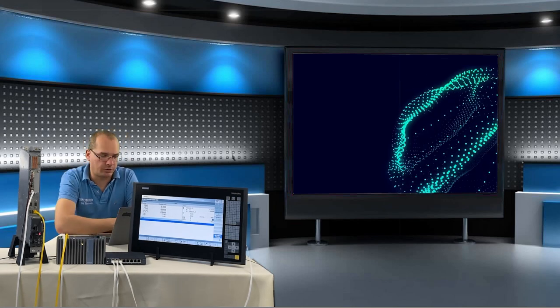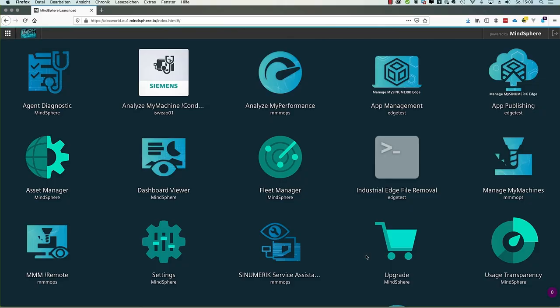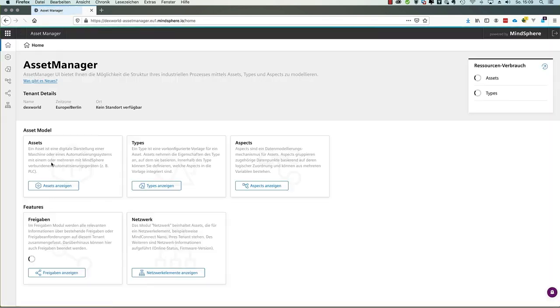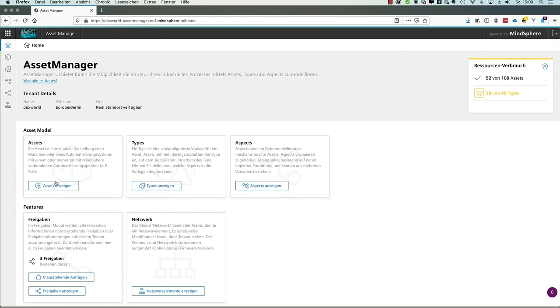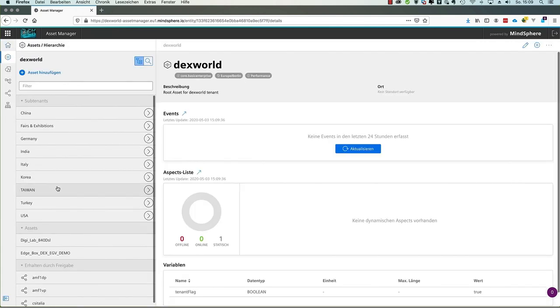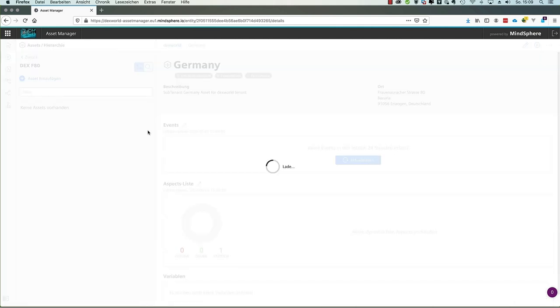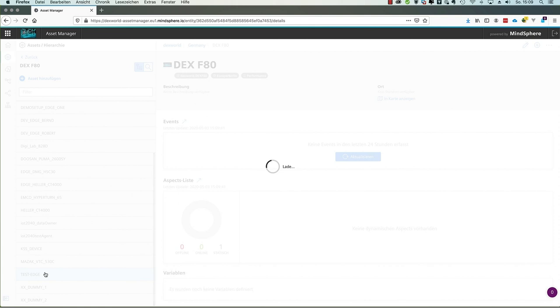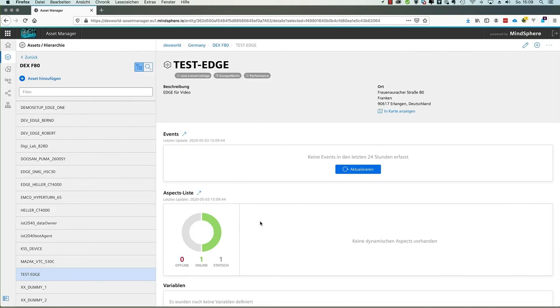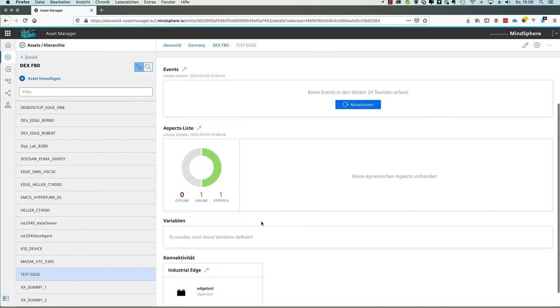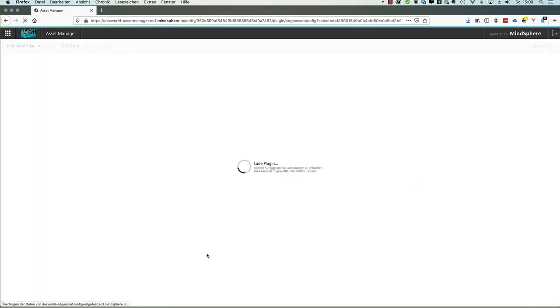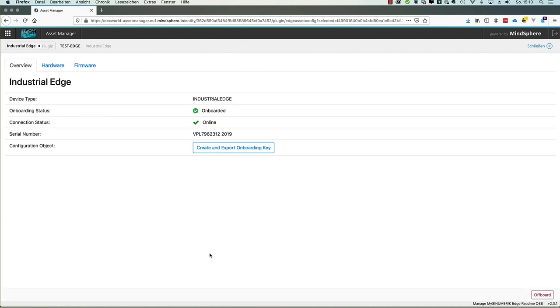And the last step will be to make a firmware update of our Synomeric Edge box. Therefore we go back to my PC and see how we update the firmware. To start with the firmware update we login into our Mindsphere tenant. And the dashboard will welcome us. To start with the firmware update we use the asset manager. Followed by the button show assets. On the left hand side like always we see our subtenants. We navigate to Germany DEXF80 and choose our Test Edge box. We see the Edge box is online. And we can use the communication tab arrow to open the settings of our asset.